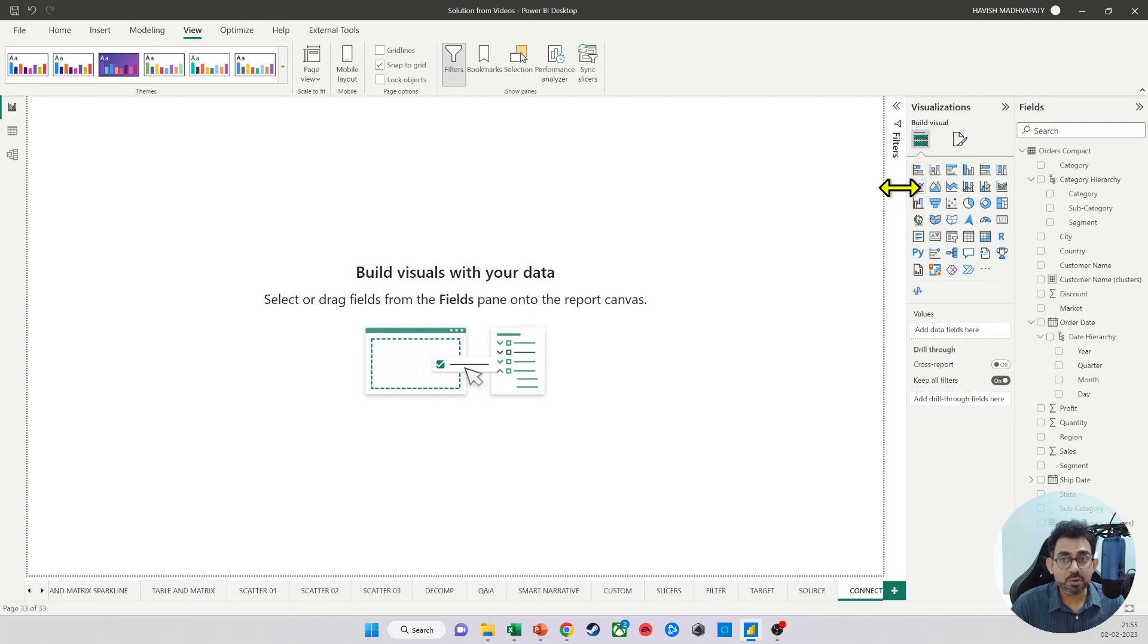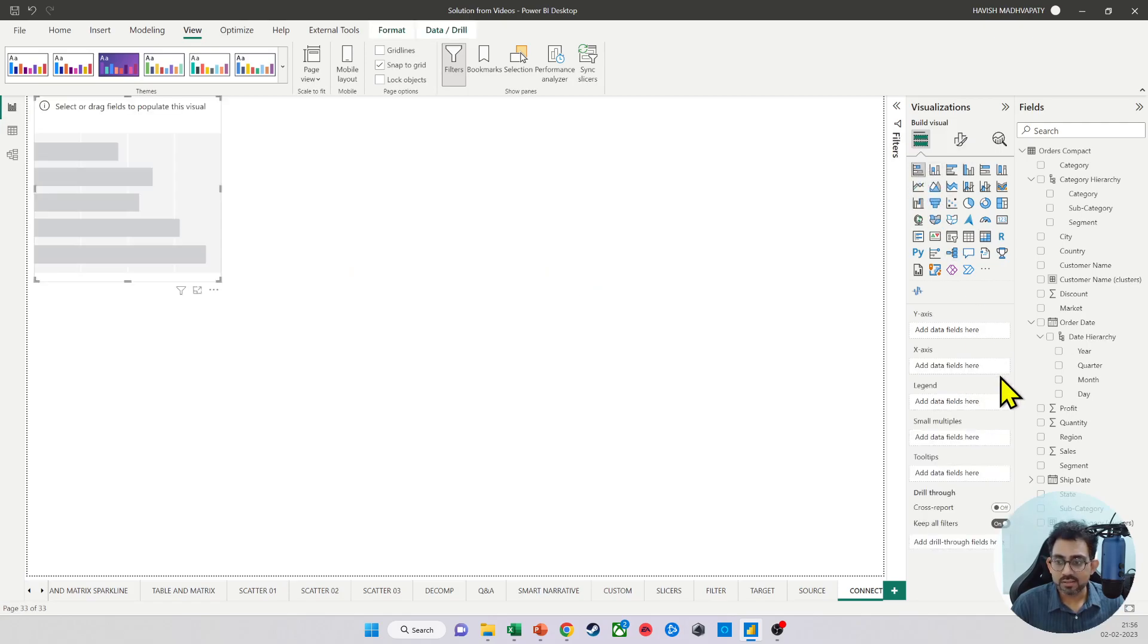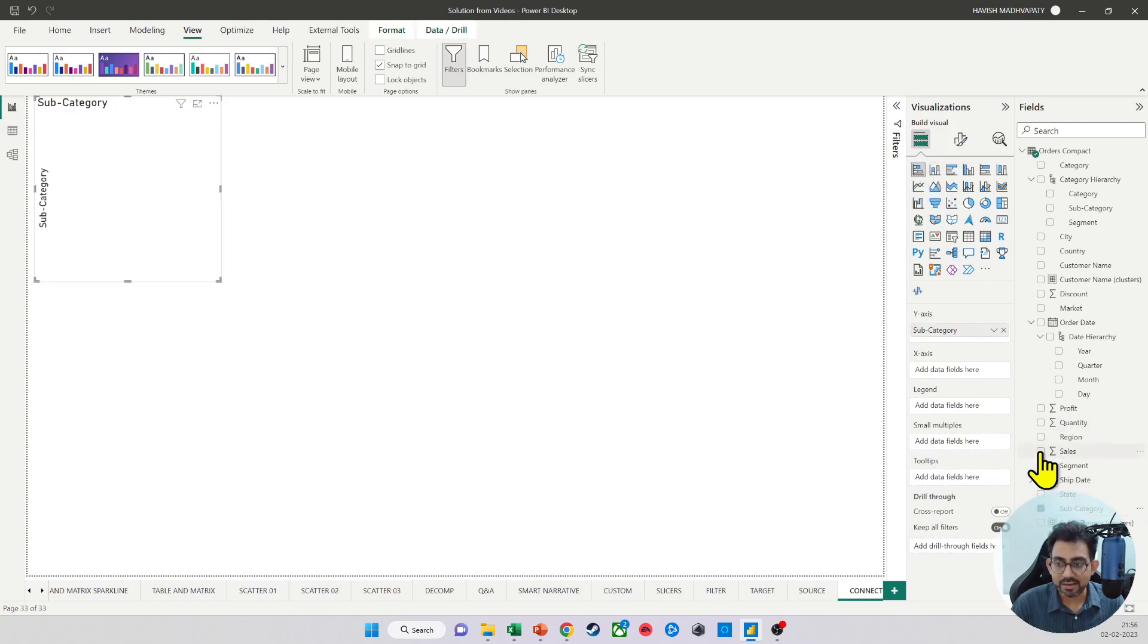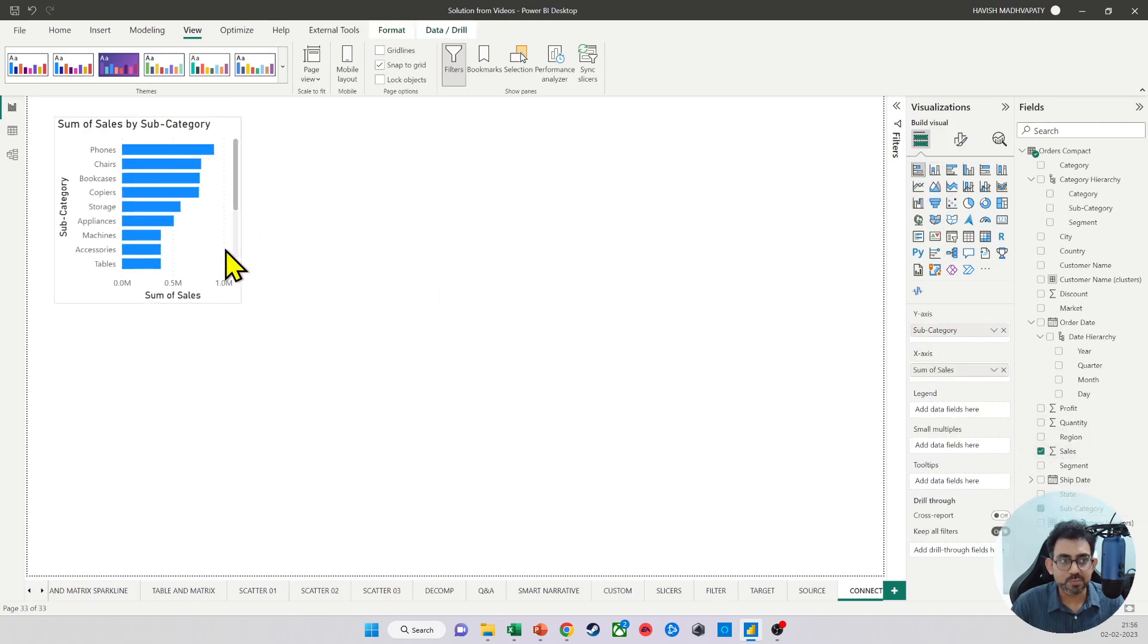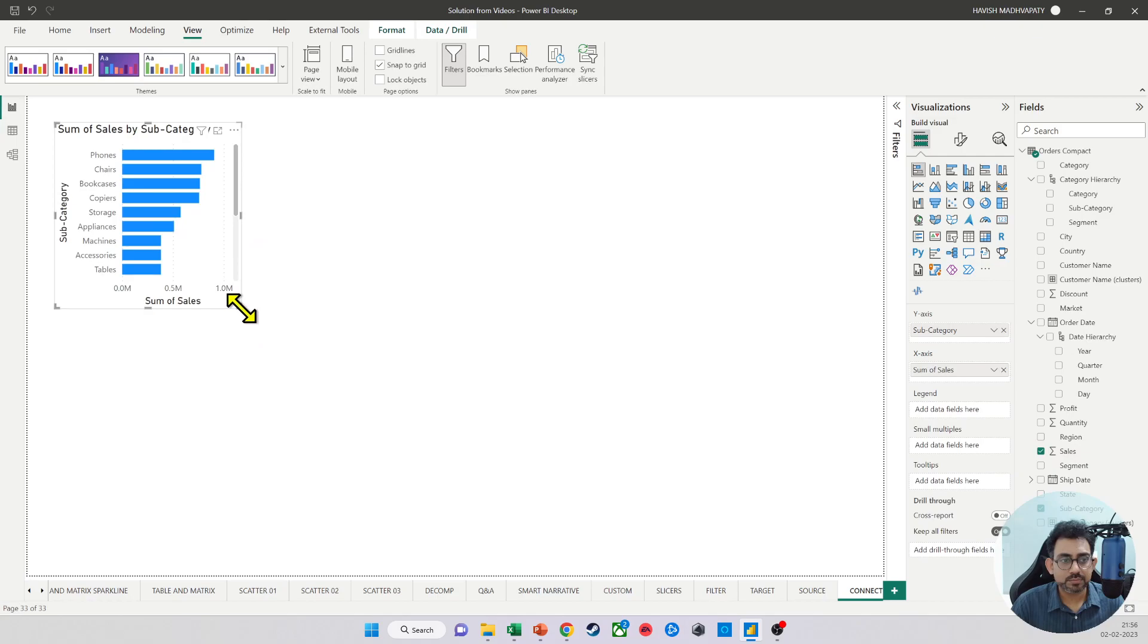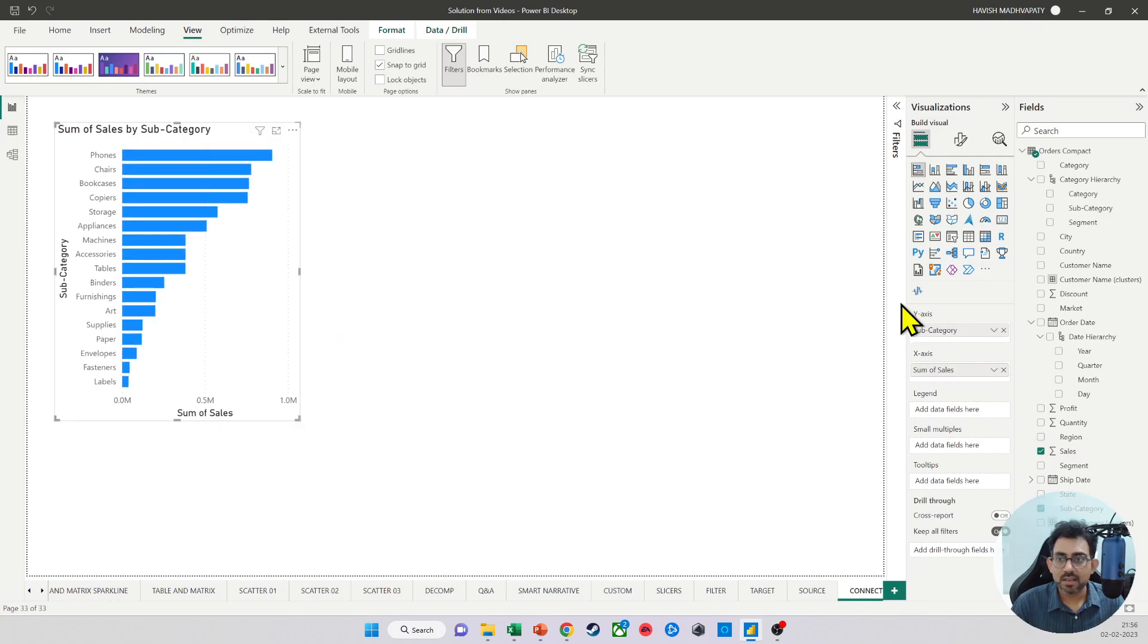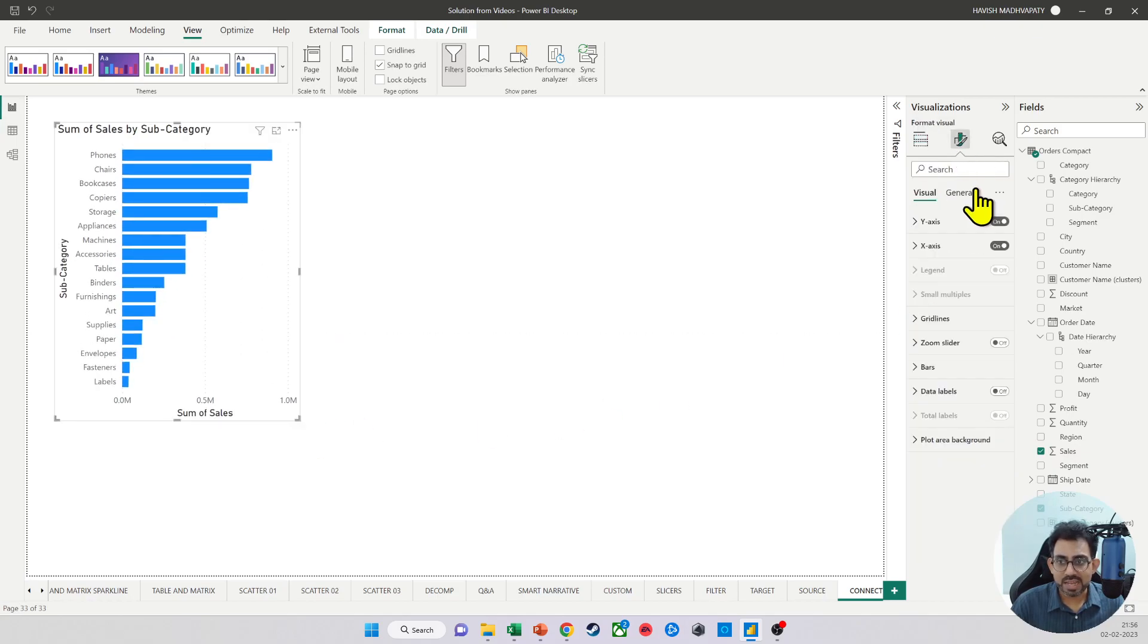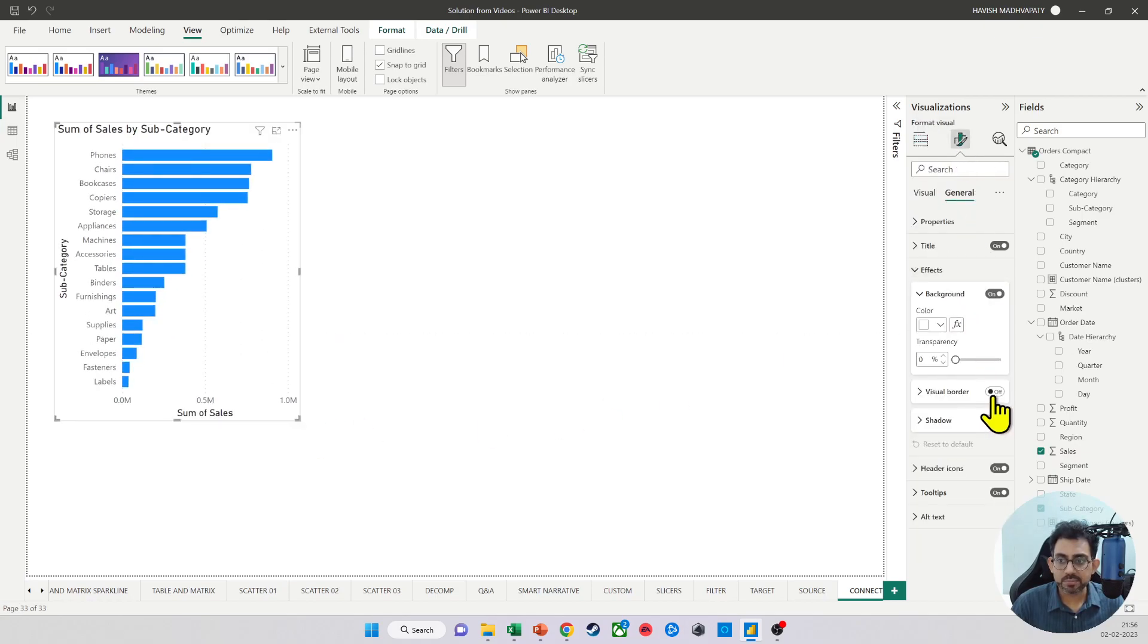First, we have a bar chart with the subcategory and the sales value. Let me add a border and shadow here.